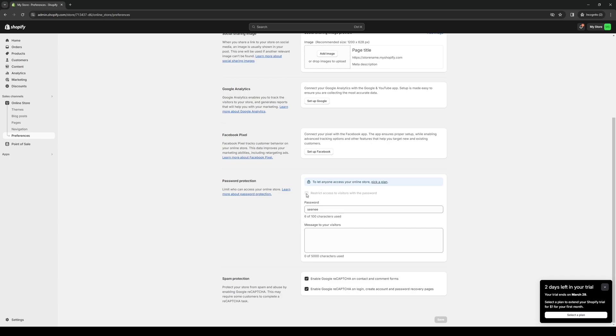If you make sure that this is ticked or checked, the option says restrict access to visitors with a password, then this would hide your store from the public, and the people who could access your store are the ones with your password here.